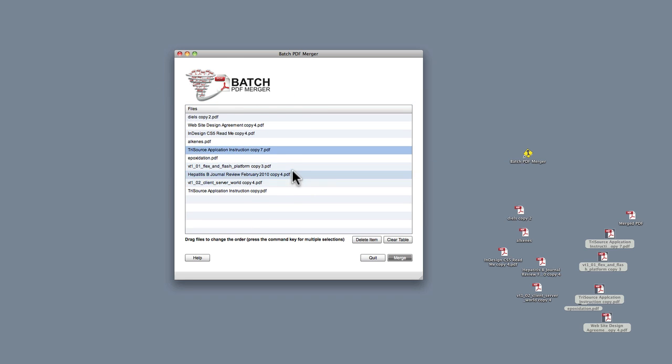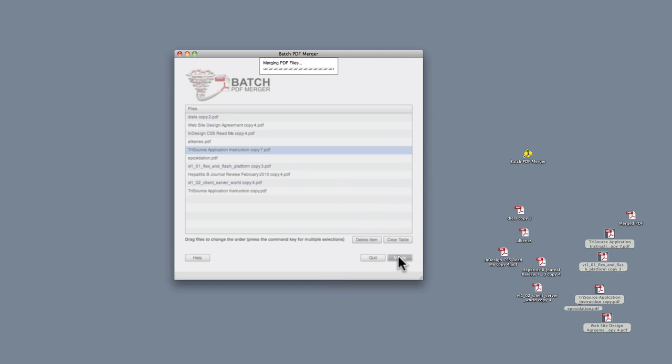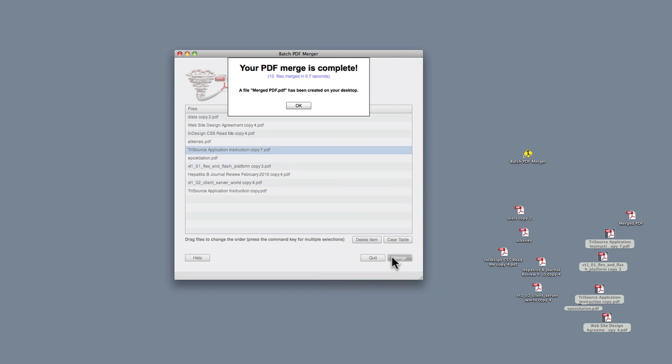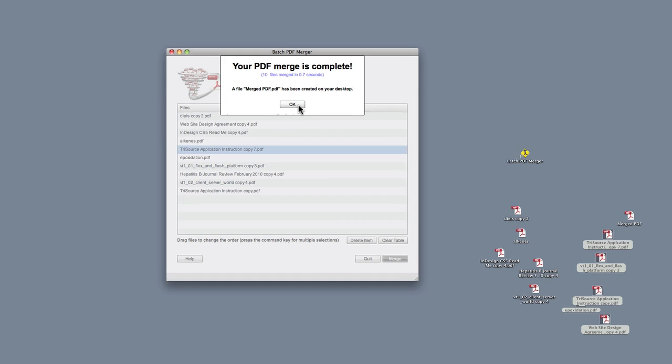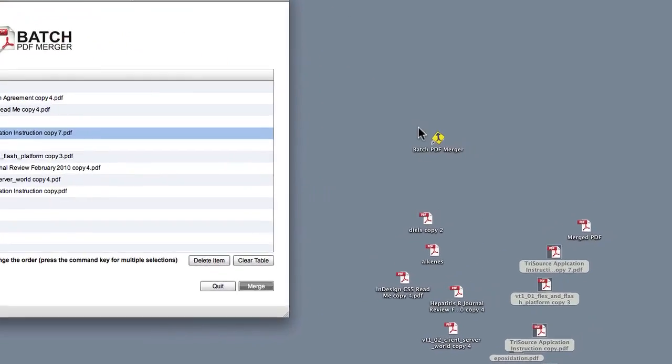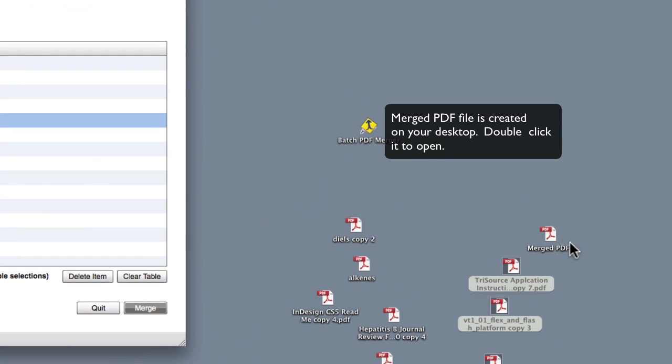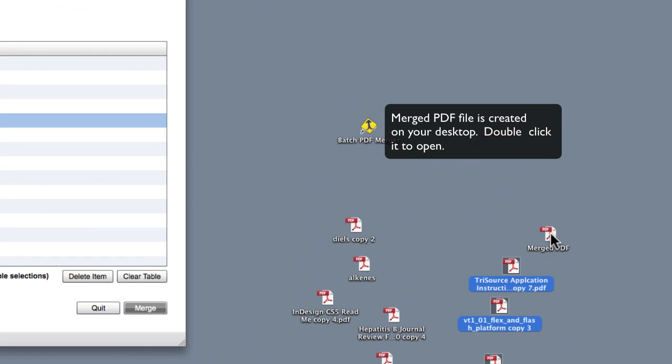So let's go ahead and merge, and then just click this button here on the right. Okay, we hit Merge, and there we go. We have 10 PDF files that were merged in around half a second. Let's go ahead and open up that merged PDF file.